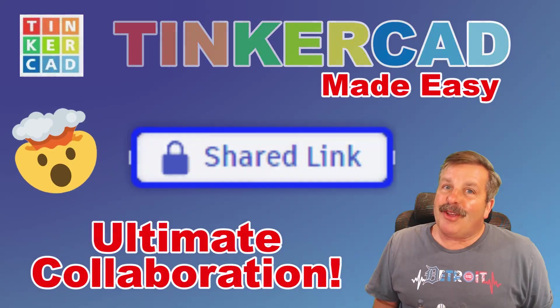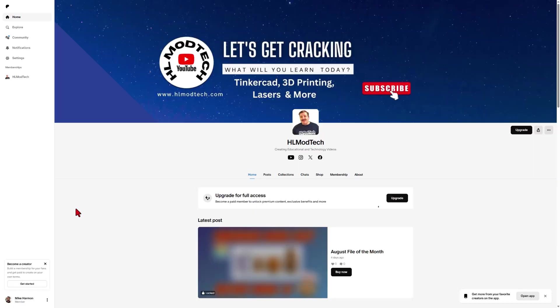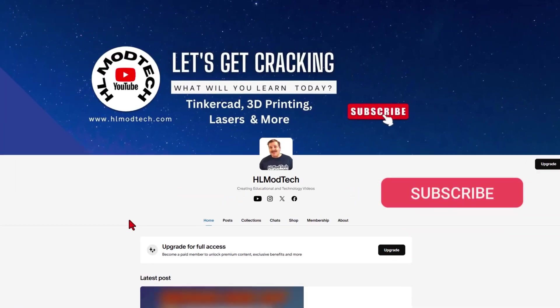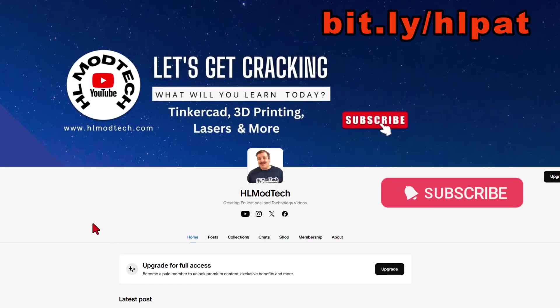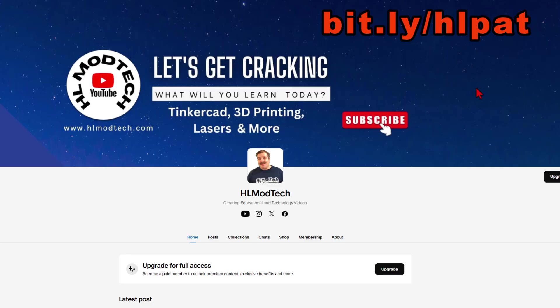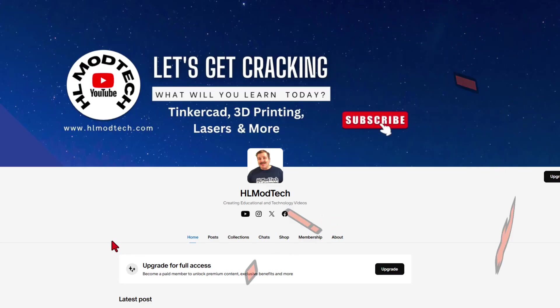So let's get crackin'! These steps work anywhere, but the place I want to highlight right now is my Patreon site. You can find it with the bit.ly I'm showing right here. This is what it looks like as a free member.